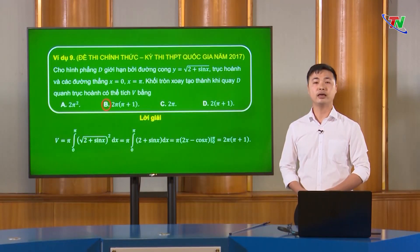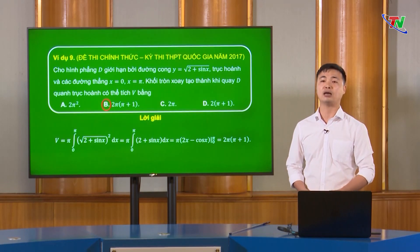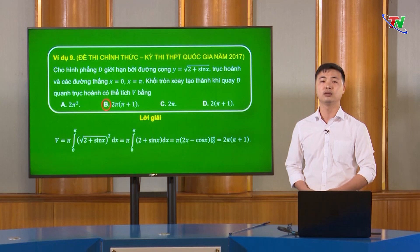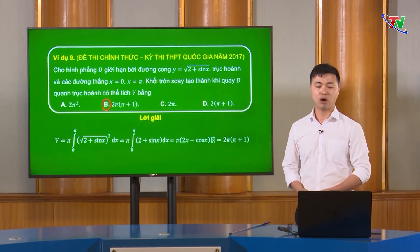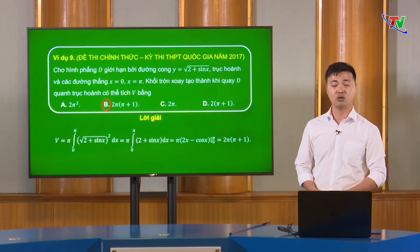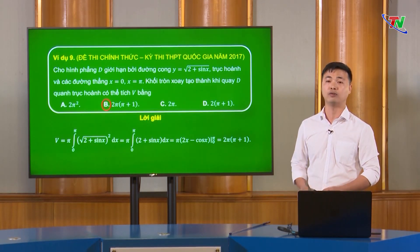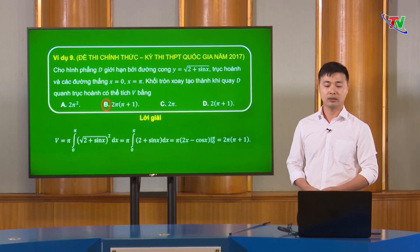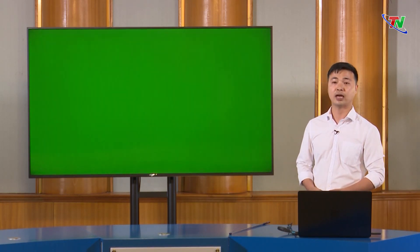Các em thân mến, đây là các ví dụ để minh họa cho các kiến thức cơ bản của 2 phần tích phân và ứng dụng của tích phân trong hình học. Đây là các dạng câu hỏi mà trong đề thi hay xuất hiện. Do vậy, về nhà các em phải ôn tập theo cấu trúc của chính các ví dụ này. Sau đây là phần 3, phần bài tập về nhà.